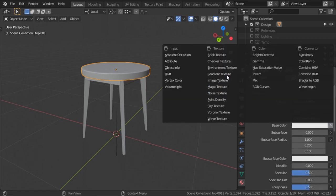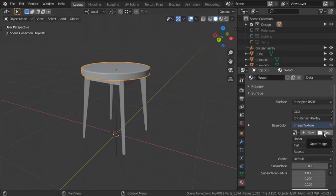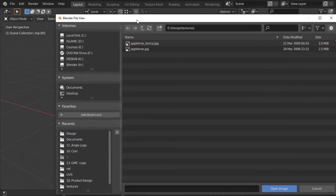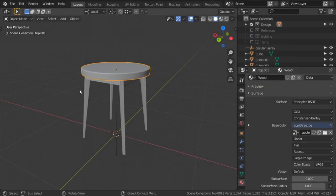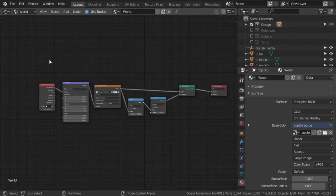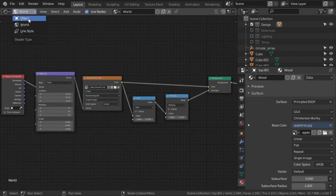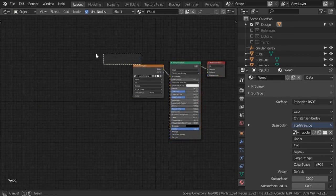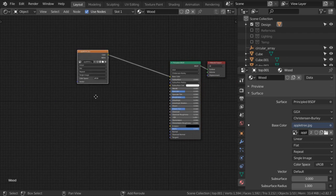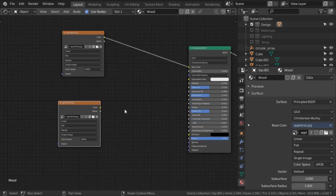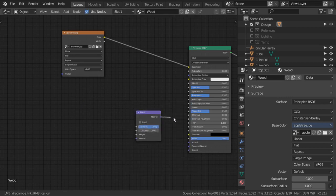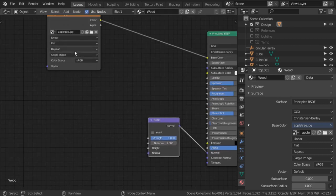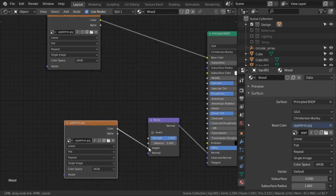The base color will use an image texture and we will open our image from the texture folder inside our main file. Select the color image. Go to the Shader Editor to see what we have. We also want an image for the bump map - we can use bump or normal map, anything will work. Since we have a bump map, duplicate the image node and set it to be the height.